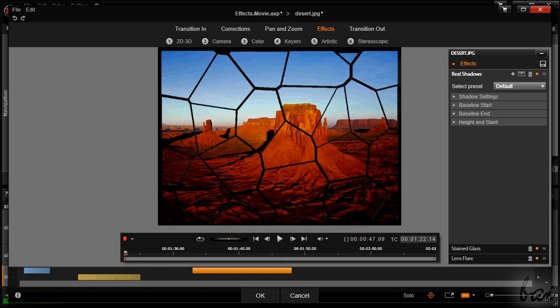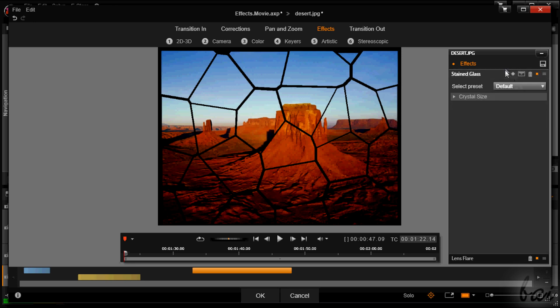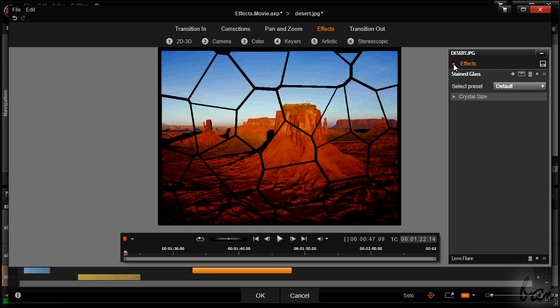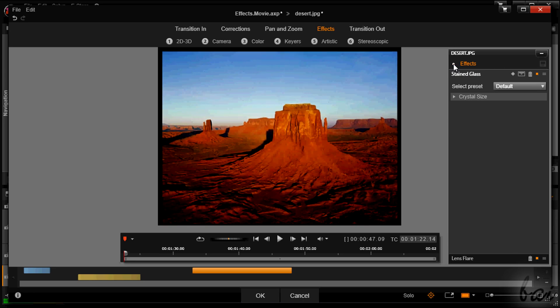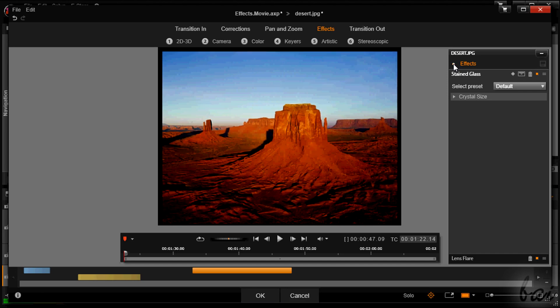The orange square indicates that the effect is on and applied. If you click on it, you will put it off. If you click on the small node next to Effects on top, you will enable and disable all the effects listed below and applied on the picture.